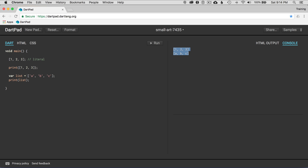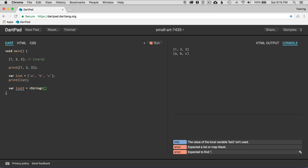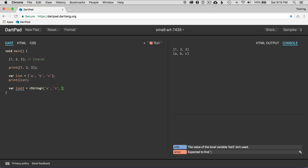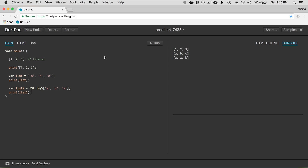This list is inferred — the analyzer infers that the variable is defined as a list or an array. The next way I want to define a list is using a generic type. So list2 equals, and I'll say string — this is going to be a list of string data types. I'll go A, Z, K. And we'll print list2. It shows A, Z, K. So that's easy.